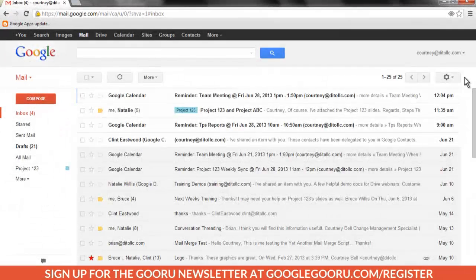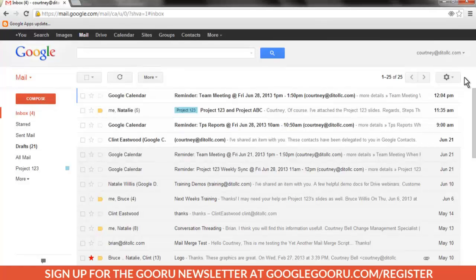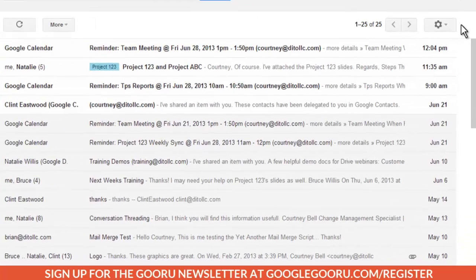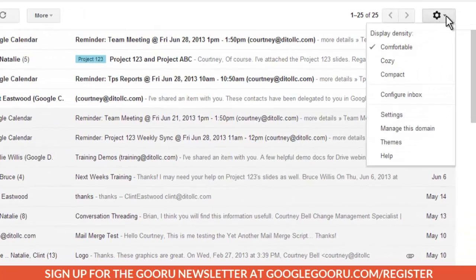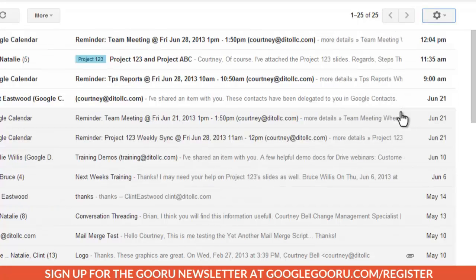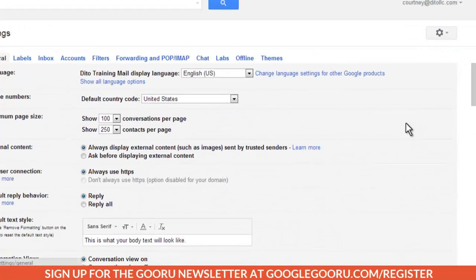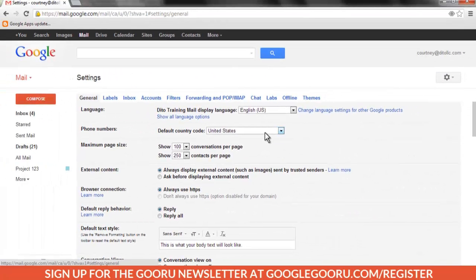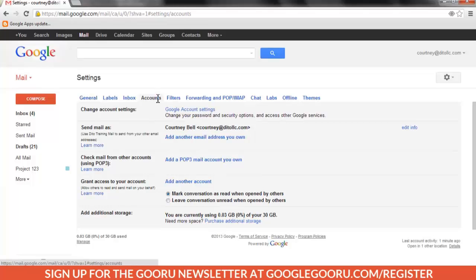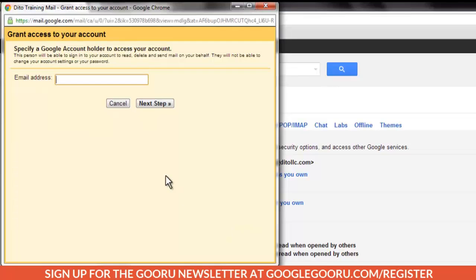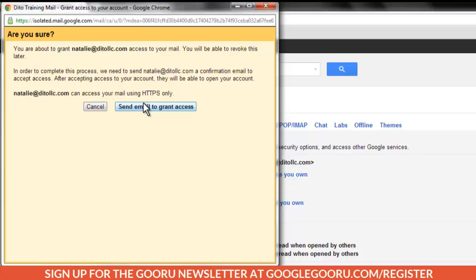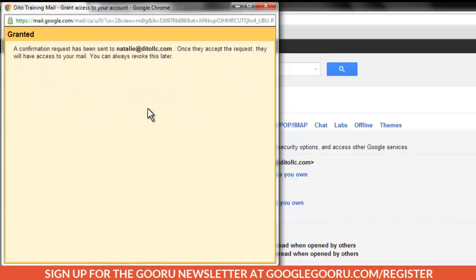To delegate a Gmail account, first log in using the web interface. Go to the gear, settings, accounts, grant access to your account. Enter the email address of the individual to whom you wish to delegate your account. Then press next step and then send email to grant access. The delegate will then receive an email which contains a confirmation link they must click in order to accept the permissions.